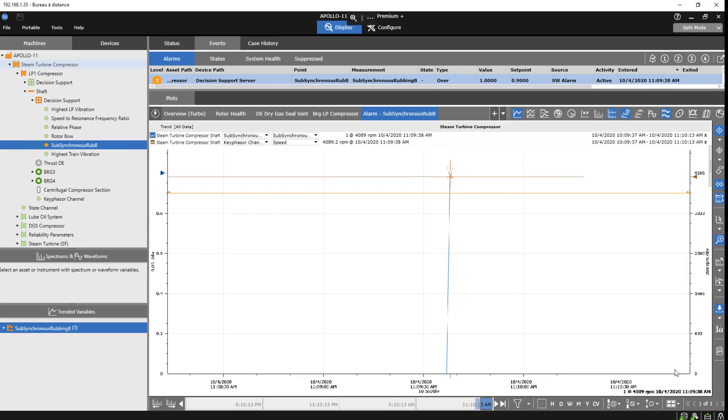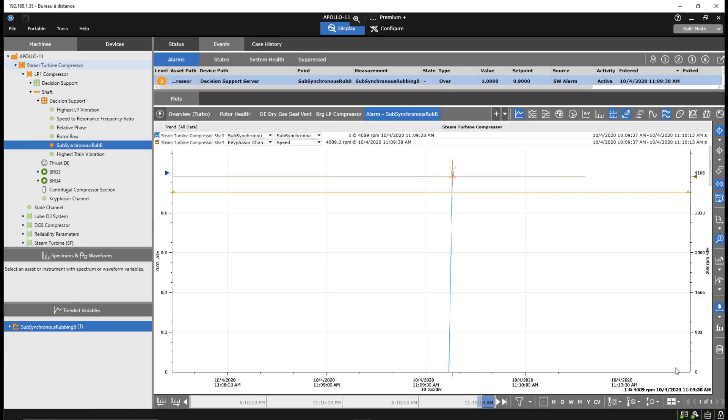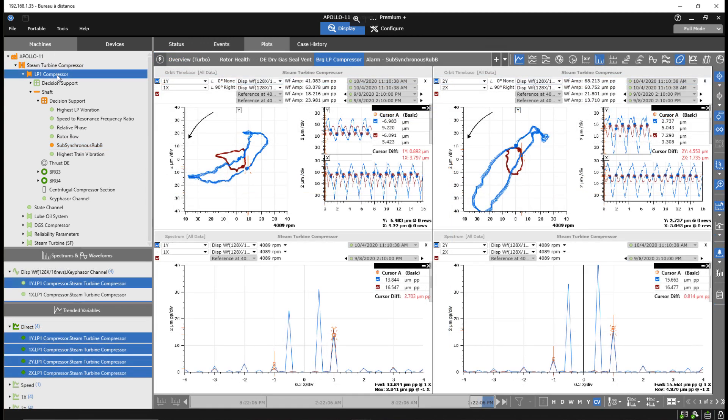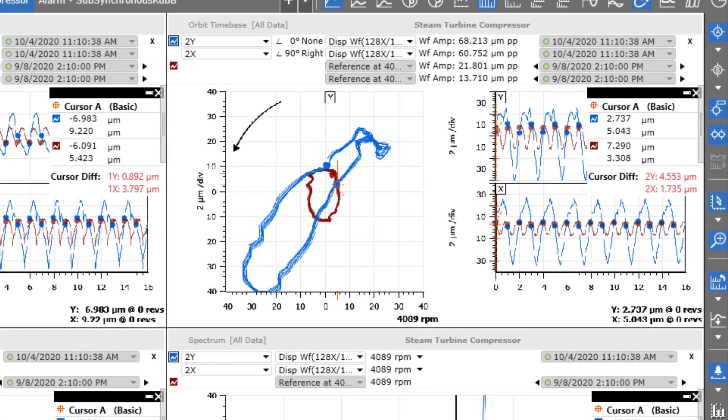The engineer then uses System One's visualization tools to confirm the diagnostic by decision support where high-resolution data sets are evaluated. The orbit plot shows the current orbit, which is colored in blue versus how the machine operated during a healthy non-alarm state, which is colored in brown.